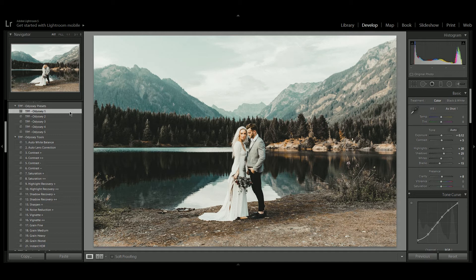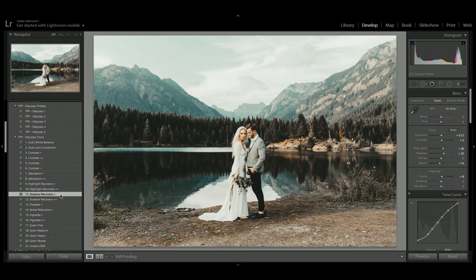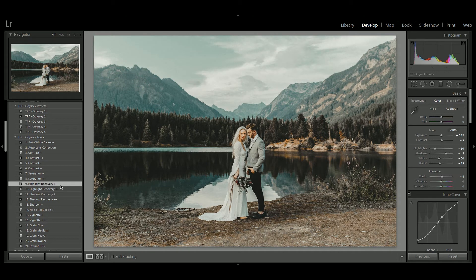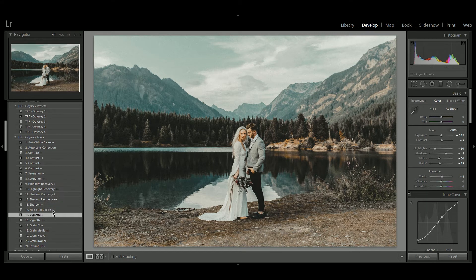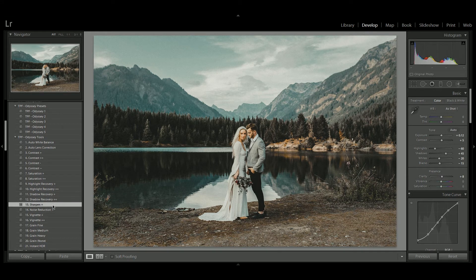Once you've chosen your Odyssey preset, you can then go into Odyssey tools and further enhance your image. So I might recover some of the shadows with the shadow recovery preset, I might recover some of the highlights, I might want to add some grain and some vignetting, maybe some sharpening, and this is just to help you further craft your image very quickly and very easily.